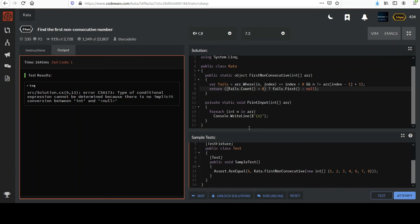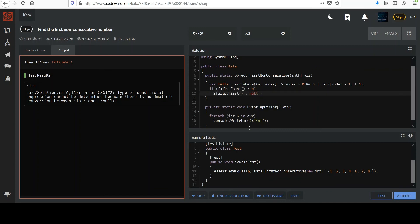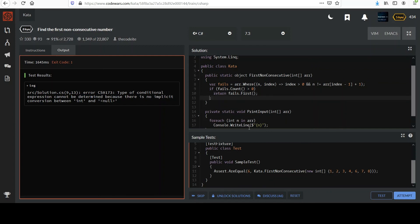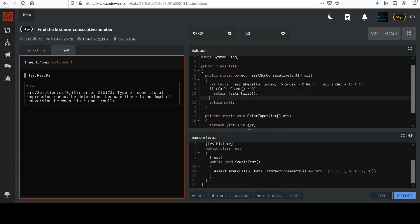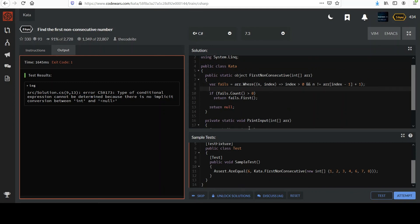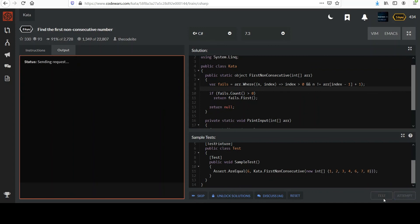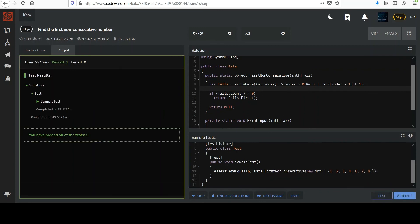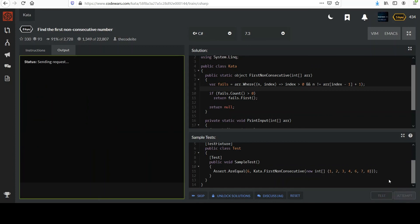Yeah, let's do that. Not sure what I did there. If fails.Count is greater than zero, return fails.First. Return null. Let's do this as a sanity check here. Okay, okay, that's better. Something bad about the turn array.